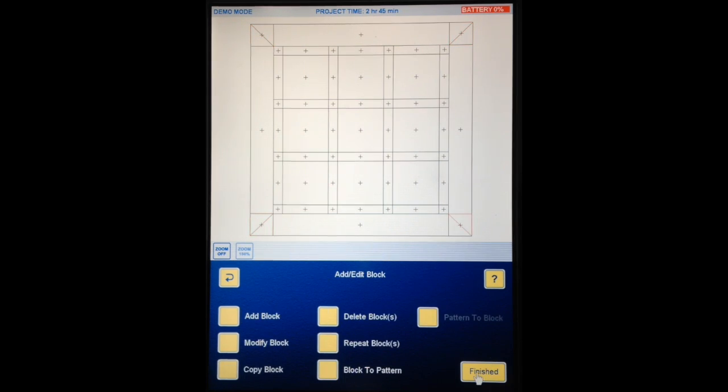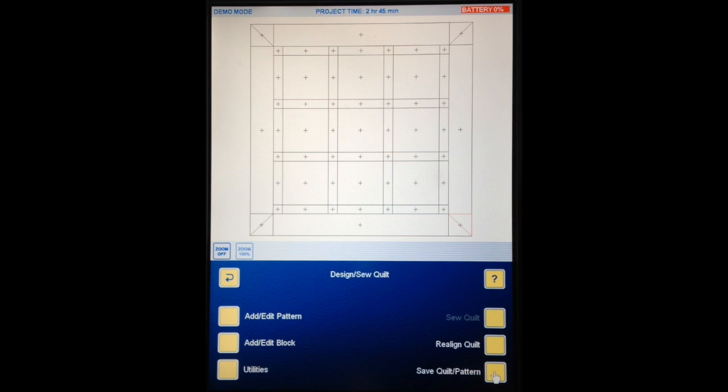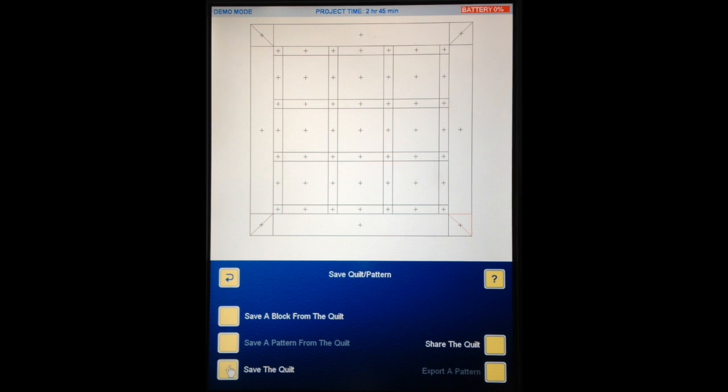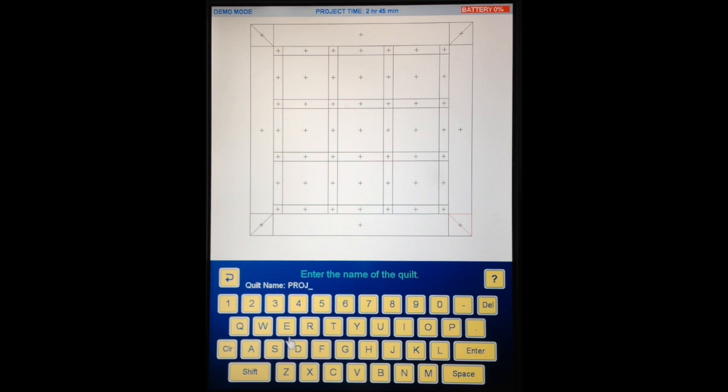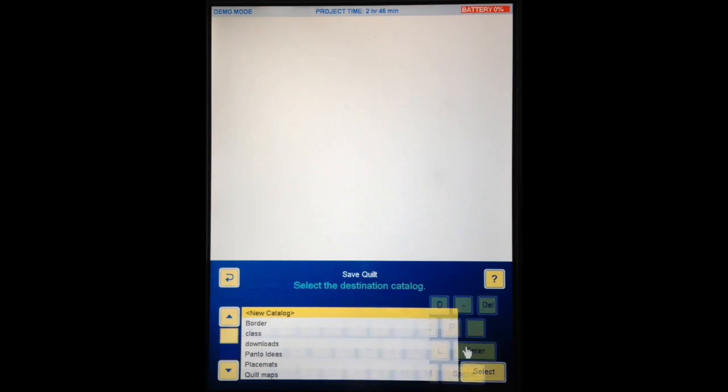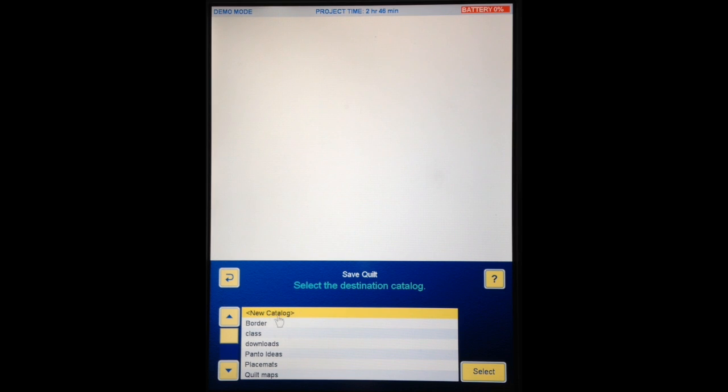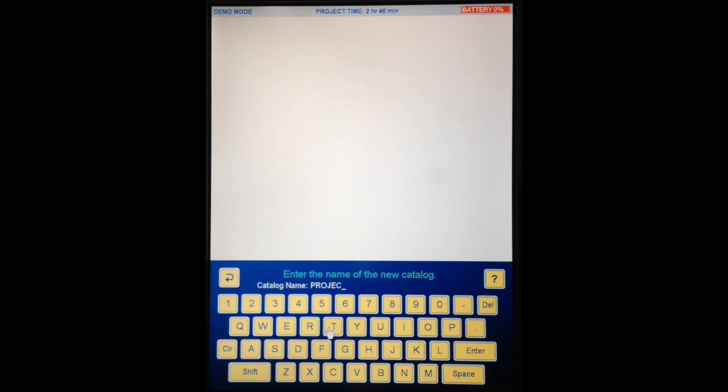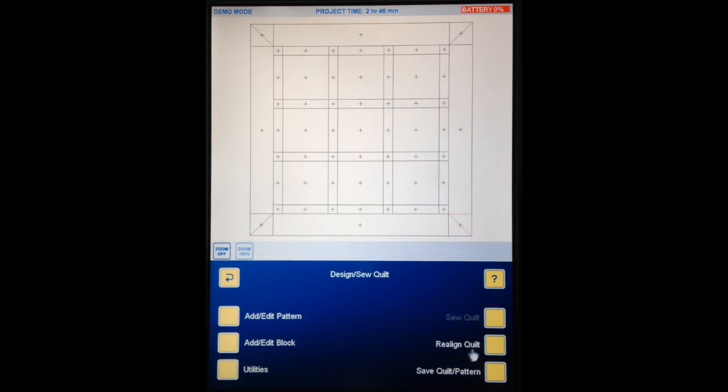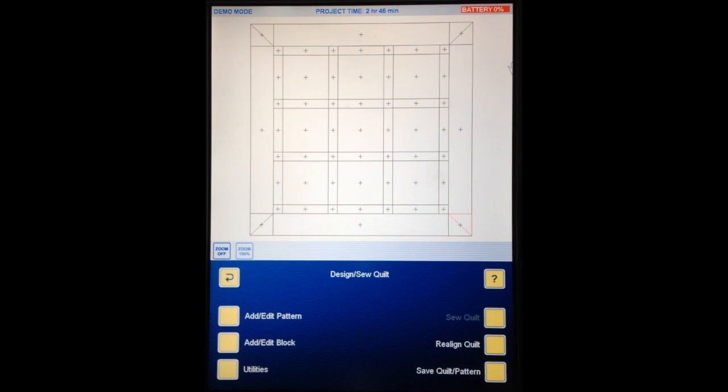So now our quilt map is complete. So at this point I'm going to hit finished. Save quilt pattern. Save the quilt. I'm going to hit clear to get rid of this name. I'm going to call it project, space one. Enter. And I'm going to put it into a new catalogue which is already highlighted so I'm going to hit select. And I'm going to call that catalogue project. So now my quilt map is saved ready for us to use in the next installment when we add some patterns. Thank you for watching.